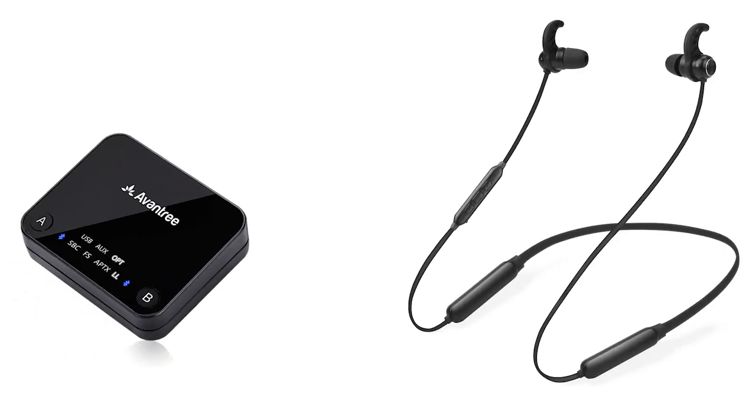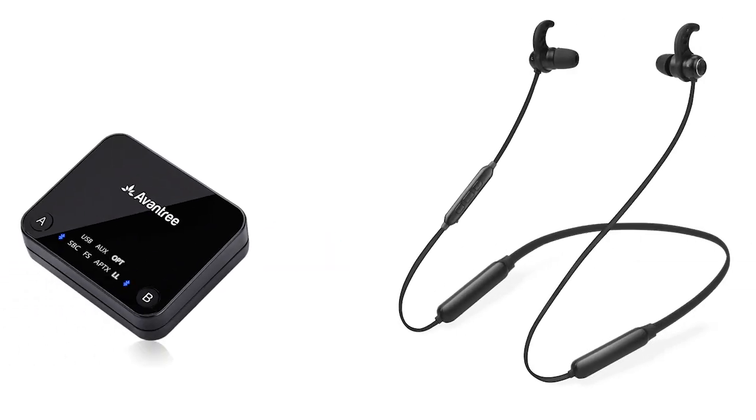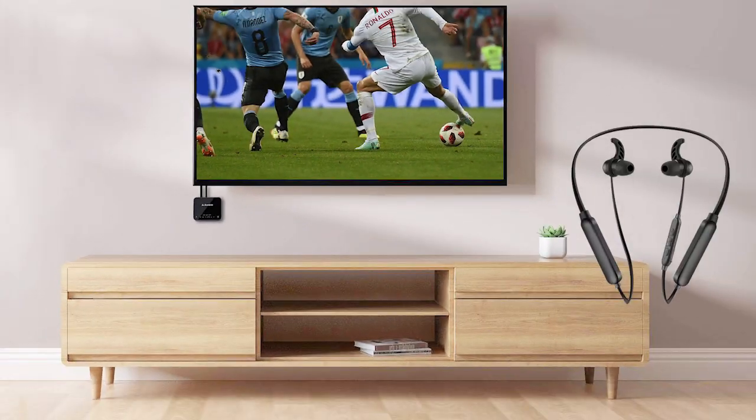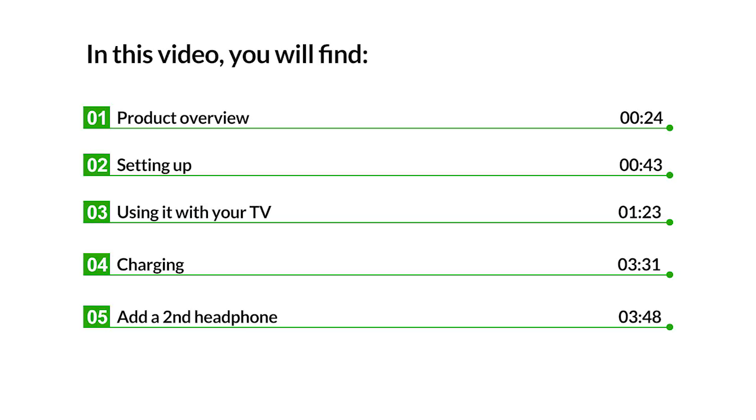This is the Avantree HT4186, the headphone plus transmitter set for TV. In the video, you'll find these contents.